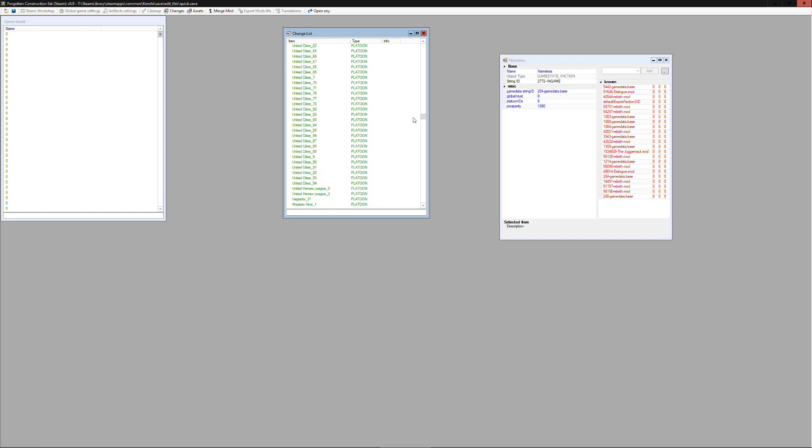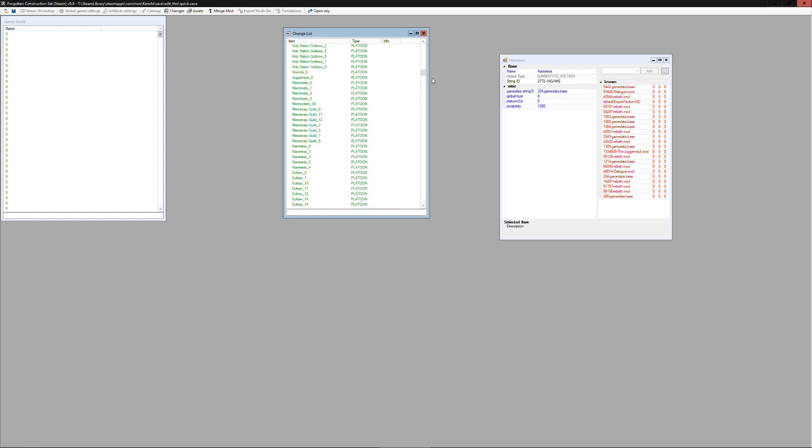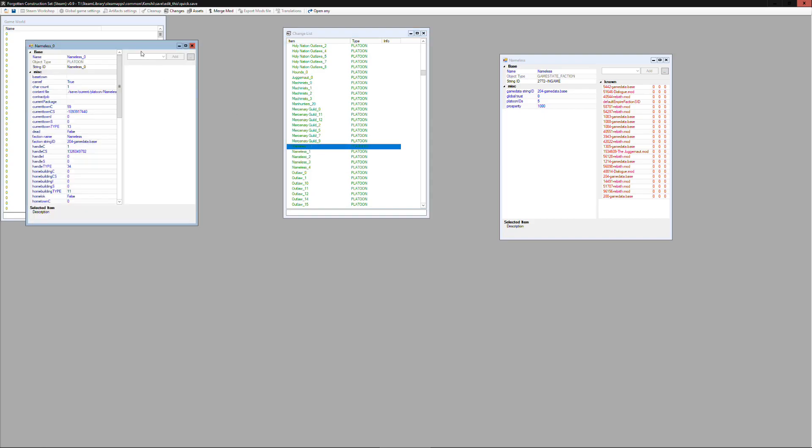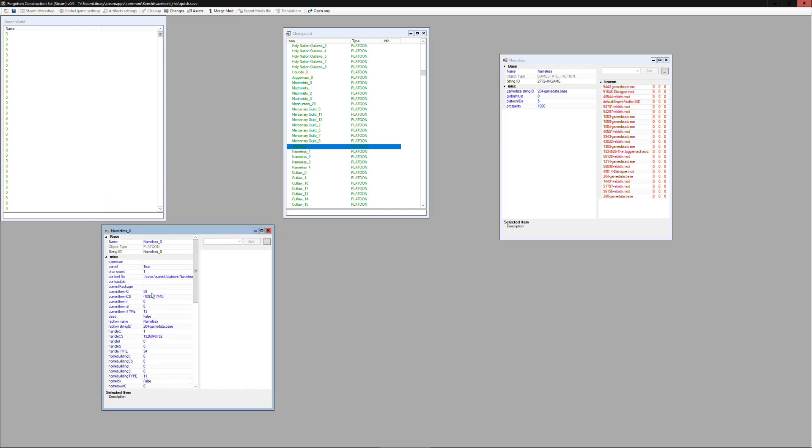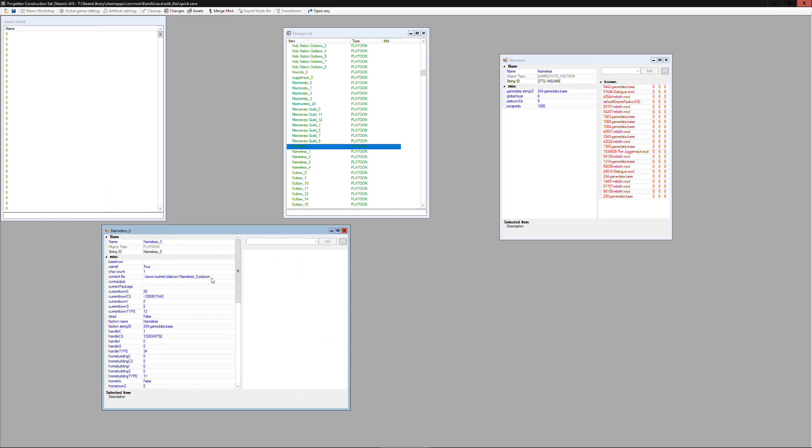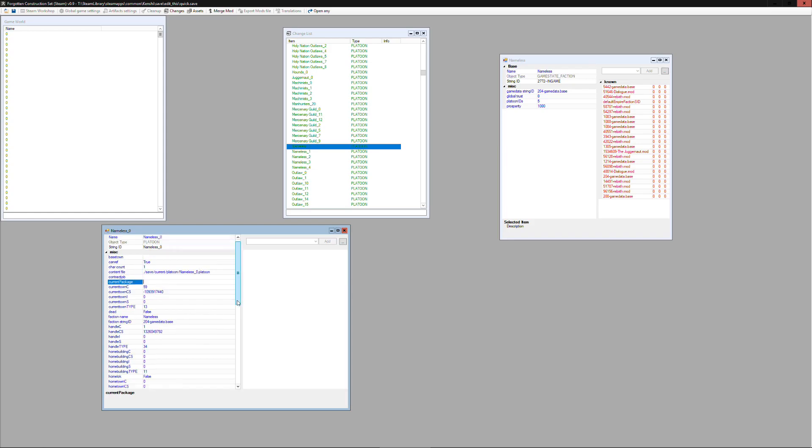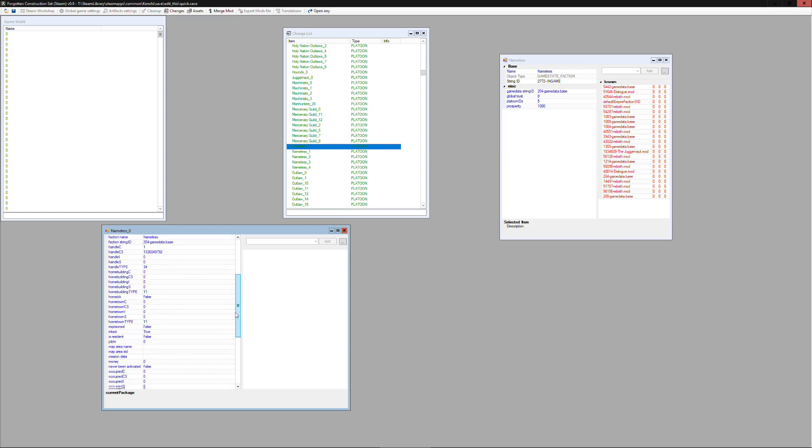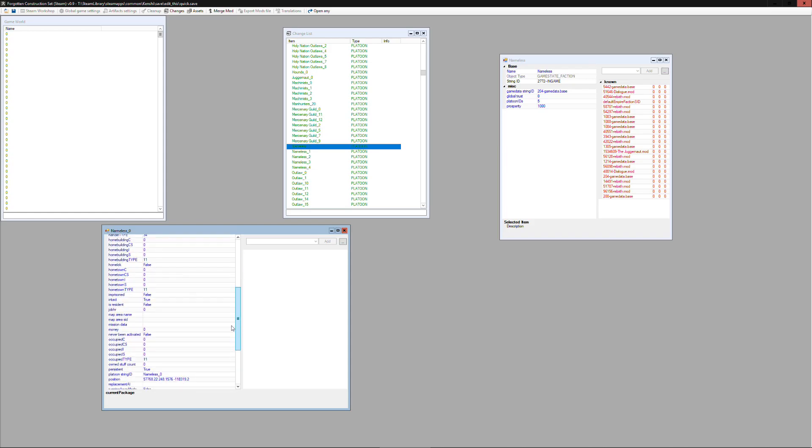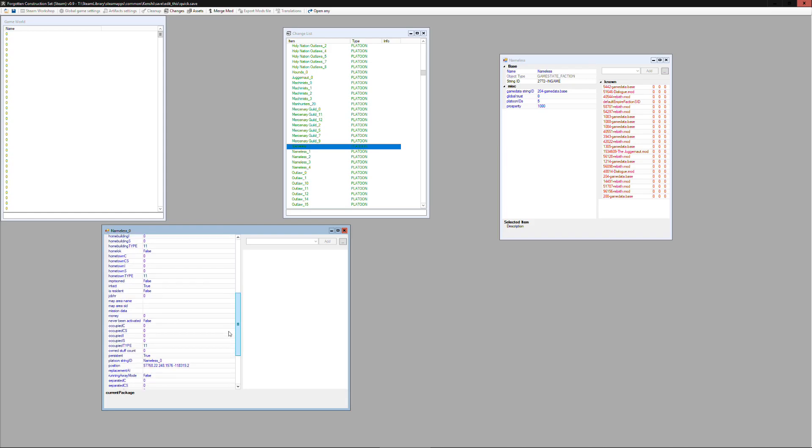So you can see there's lots of platoons inside of the save file as well, and you can see these are the nameless platoons that we have. I can open up one of those and now this will just be a reference to the actual content of the file which is labeled there as a nameless zero dot platoon. And you can see here the faction string ID is the same as a string ID on the faction.